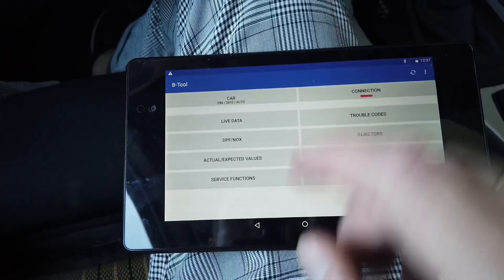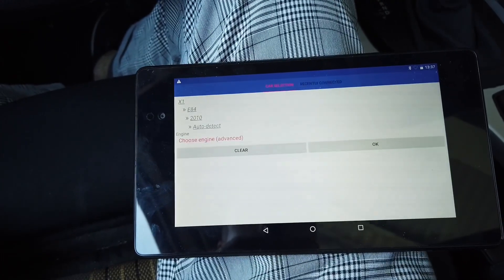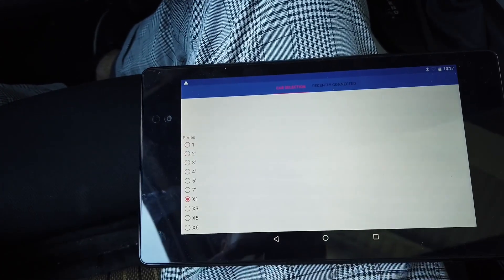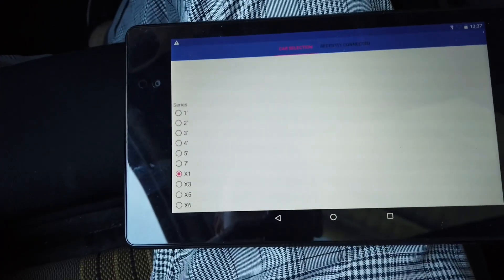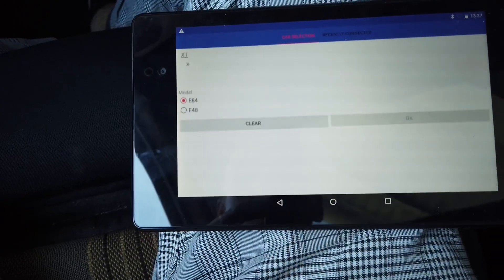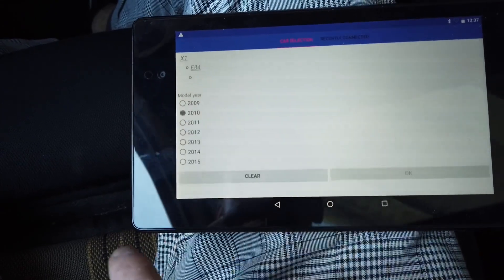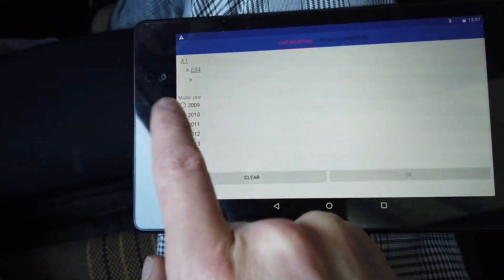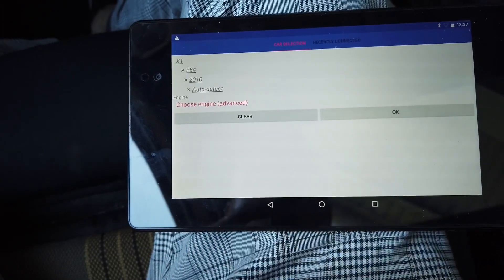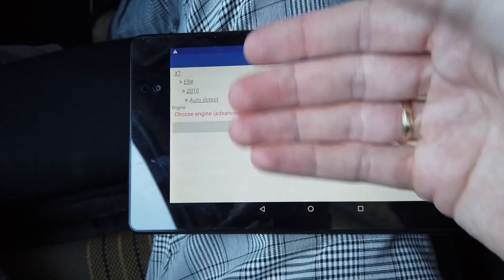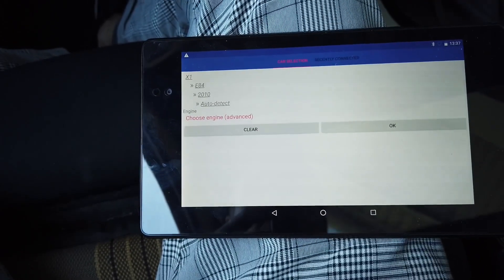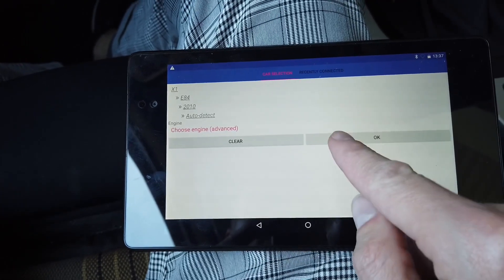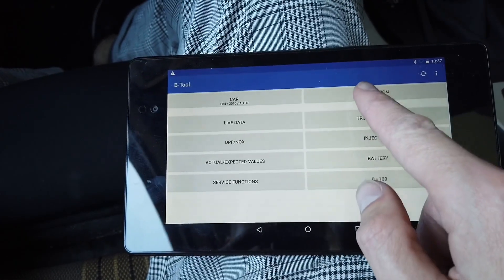First of all we are going to select the car just to configure it, and we are going to select that this is a BMW X1 E84 from 2010, and the engine should be automatically detected. You can see that there's a lot of vehicles supported.